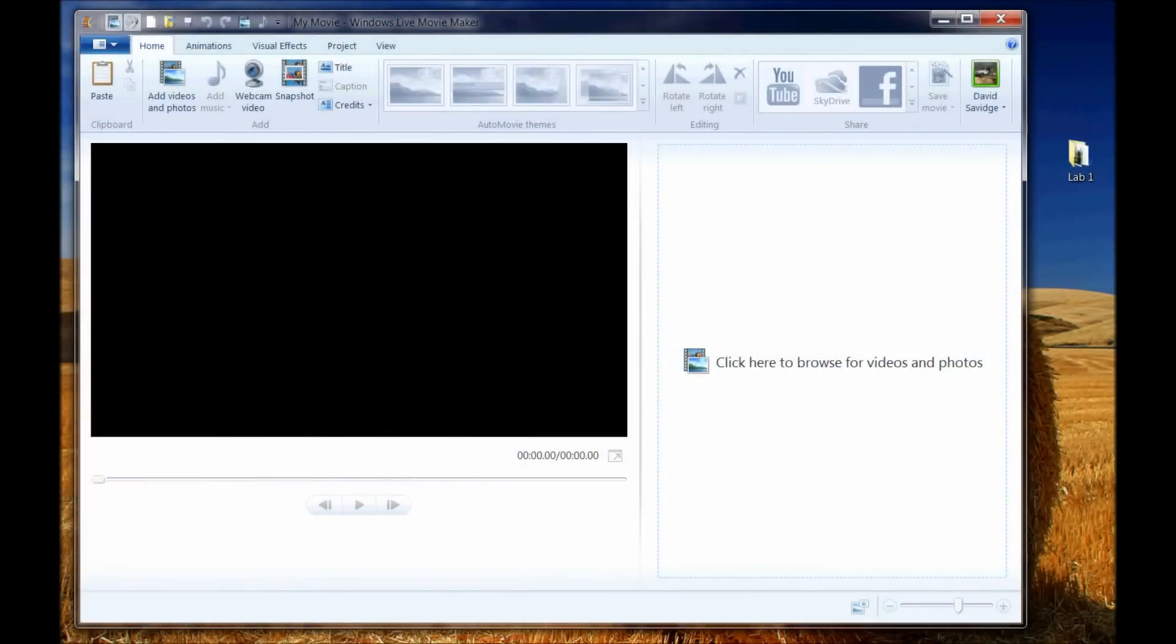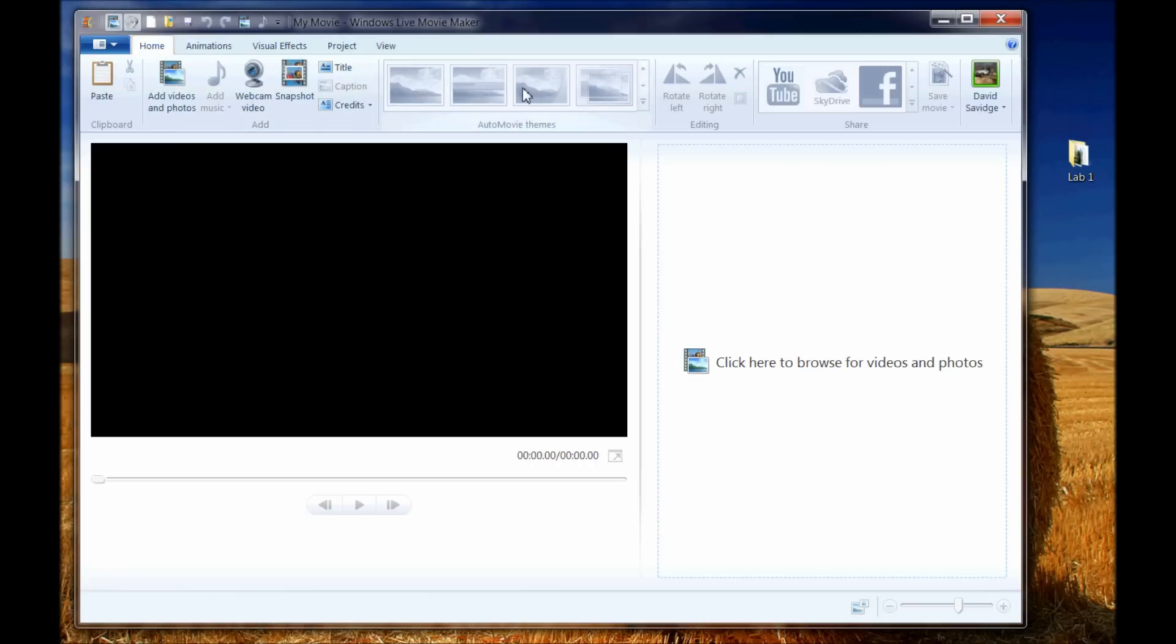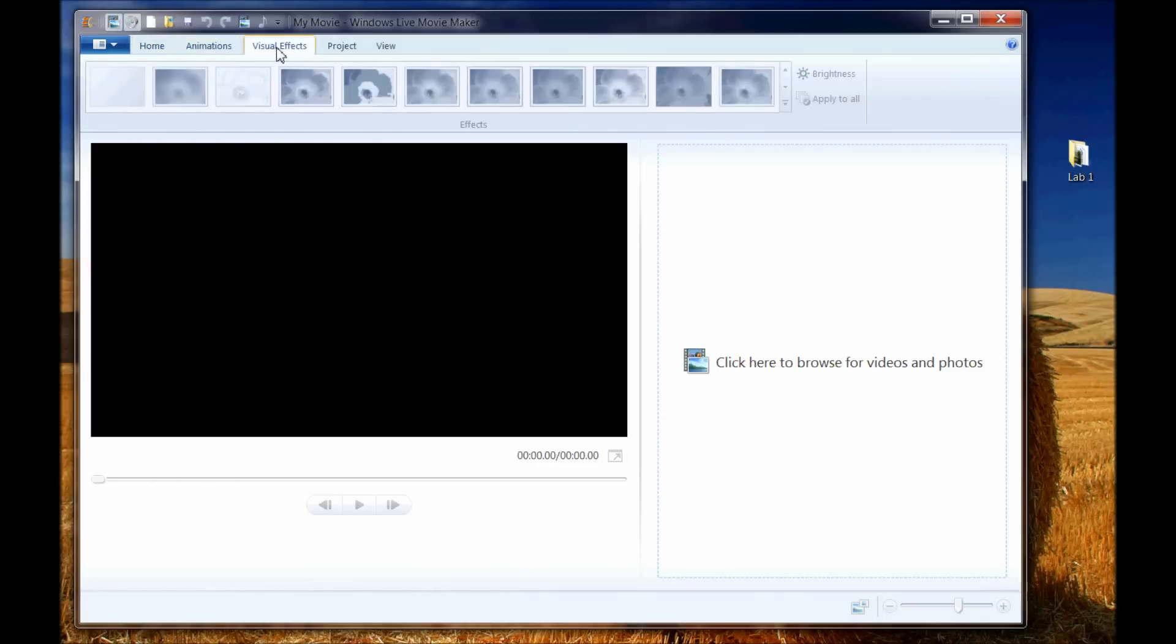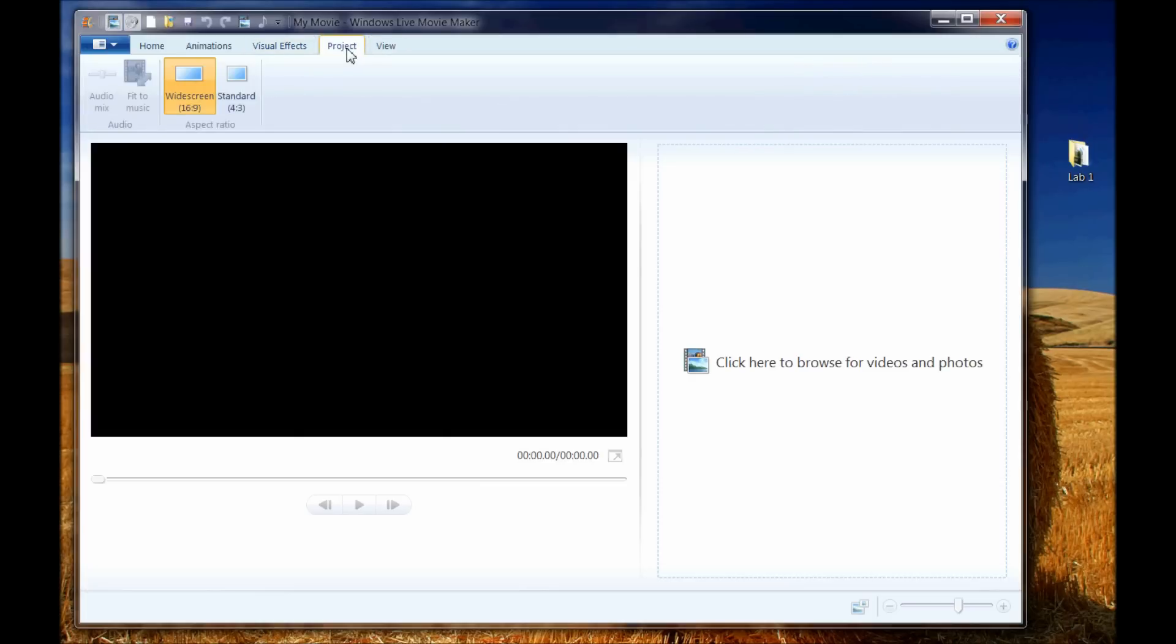All right, here we are. We're going to start our introduction into Windows Live Movie Maker. And when you first open up the program, this is the screen you see. A lot of this information is grayed out simply because we have nothing over here in our timeline. All of these are editing functions, and we'll talk about them a little bit later.